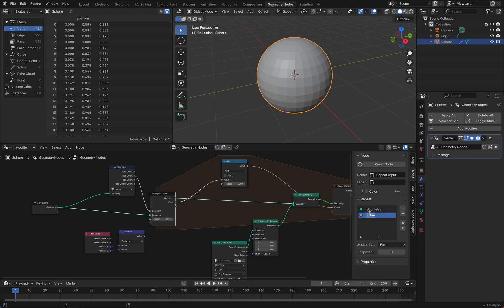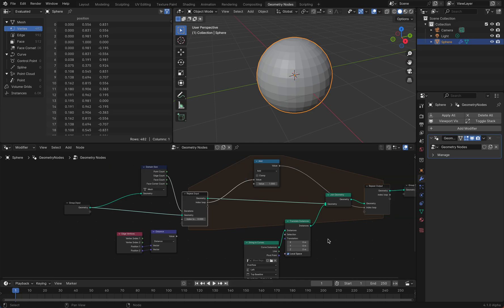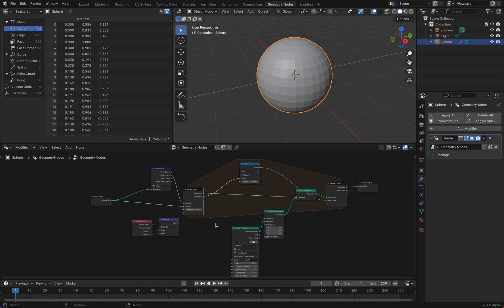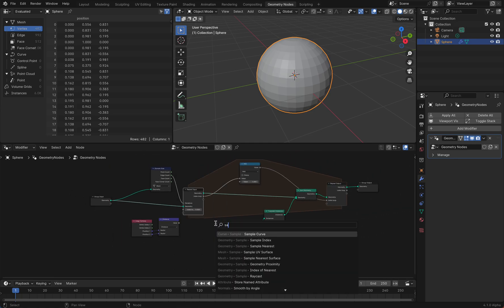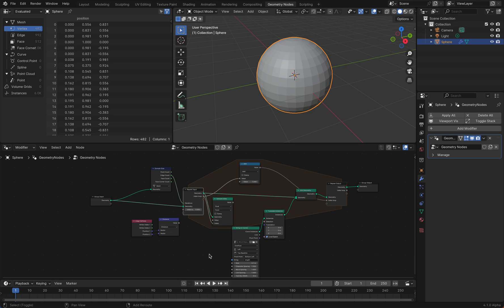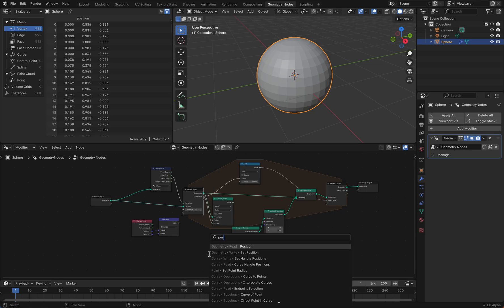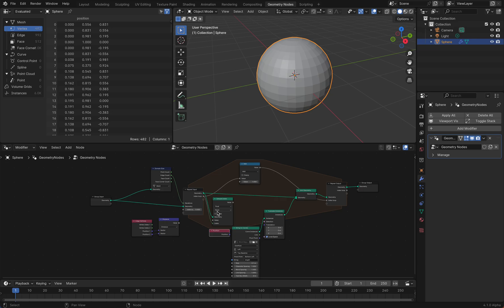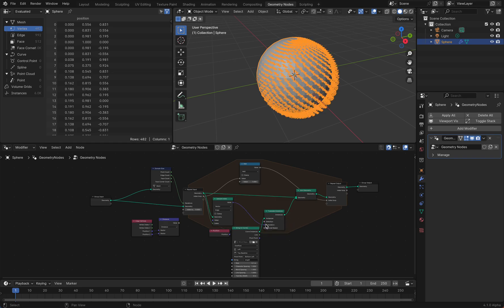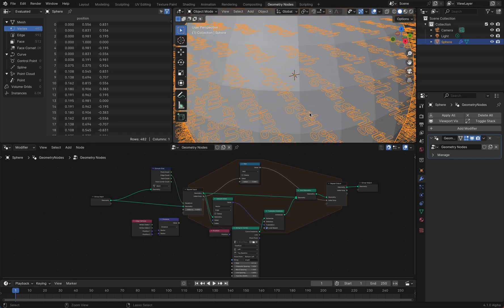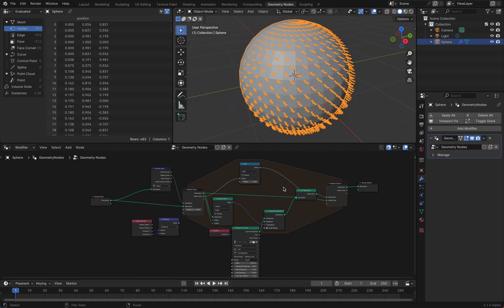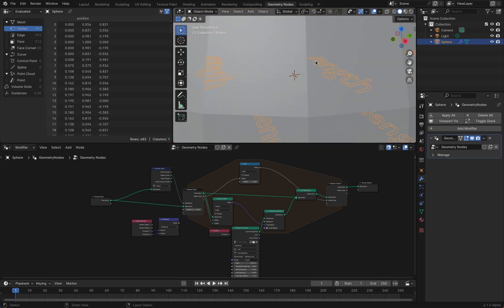We use sample index and use the index from the index loop, and of course our own geometry. We need the position, but the position of the edge. This position of course needs a vector because position is a vector. We put this position in the translation, and now you see we have a length on every edge.